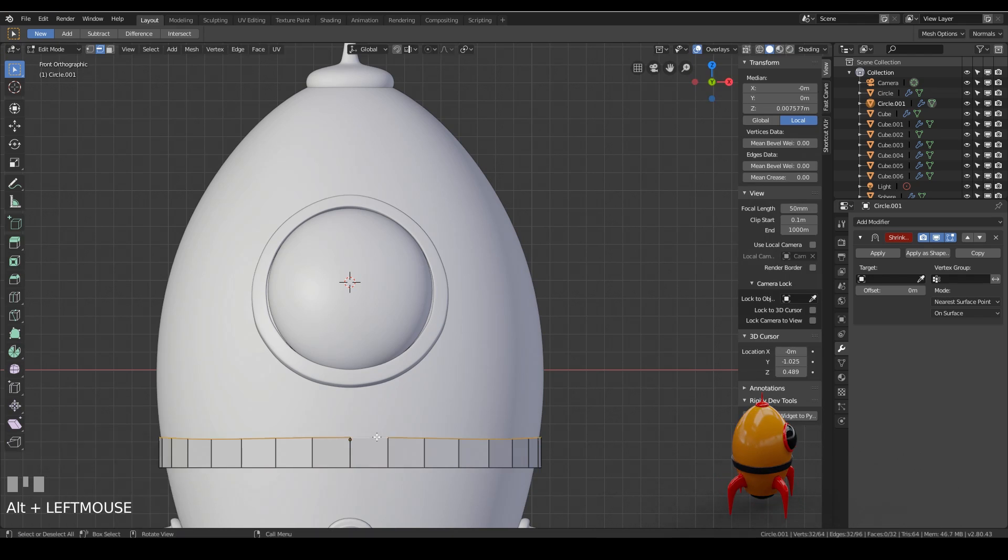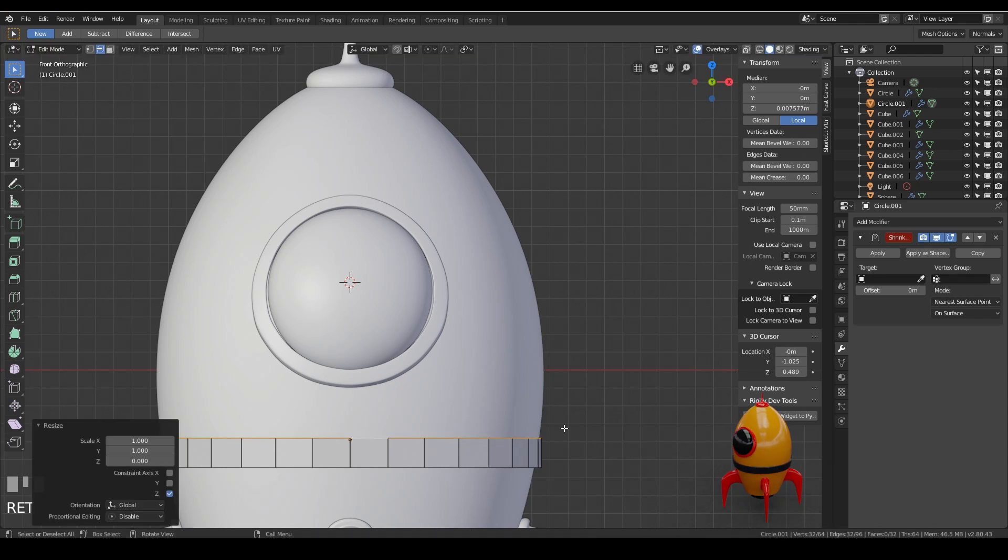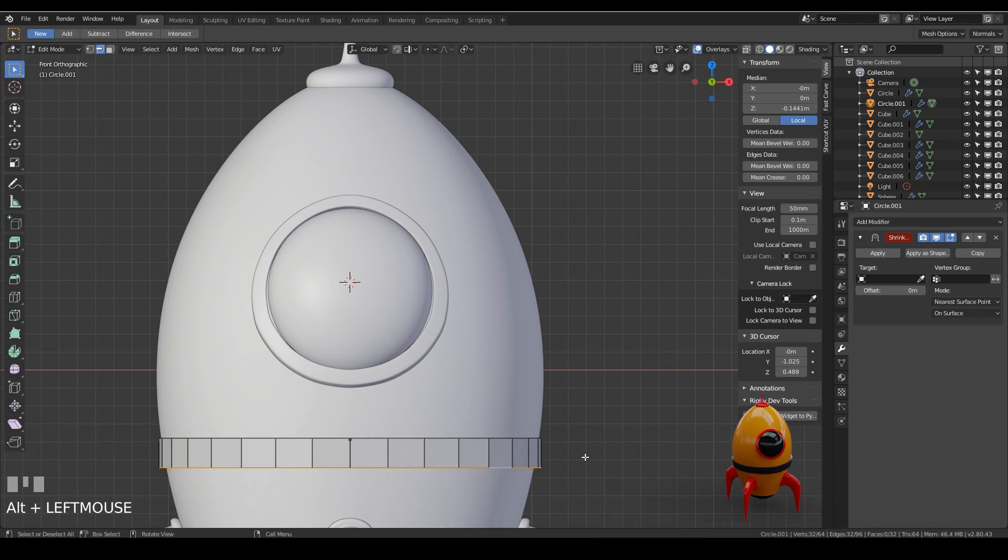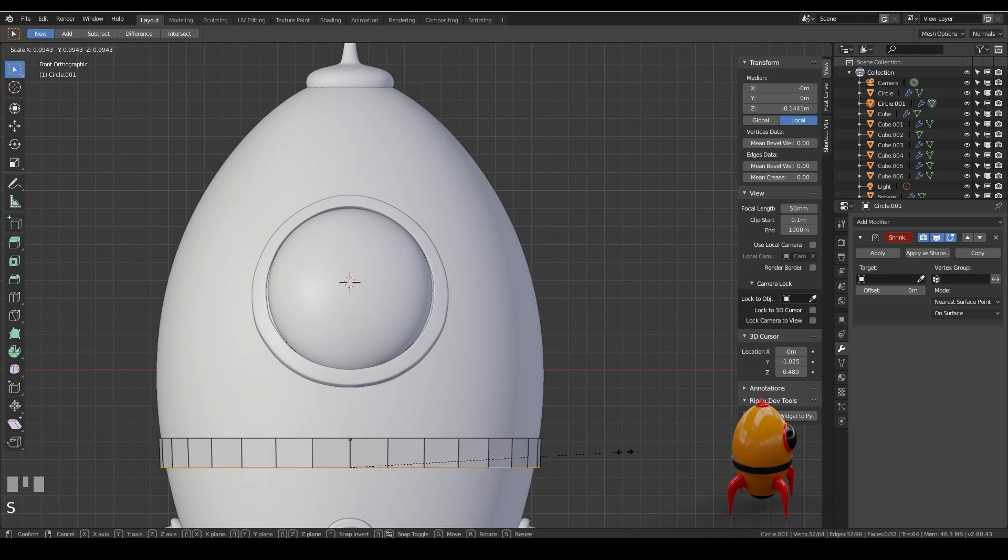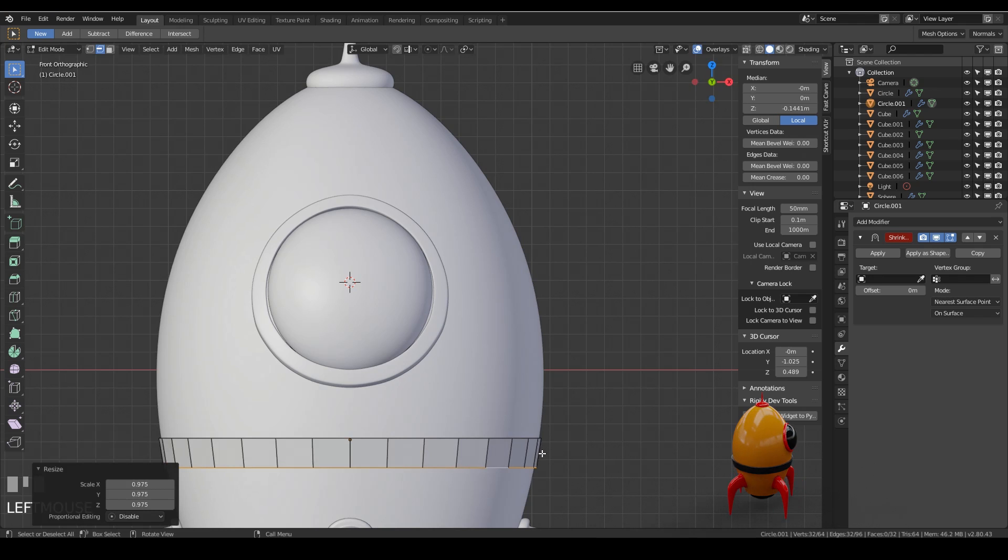So alt left click, scale, z0 to line them all up. And to help it out I'm going to scale this one in slightly so it's close to my rocket. You don't necessarily have to do a shrink wrap modifier. You can do it by eye in this case. But I'm just going through the process once again.